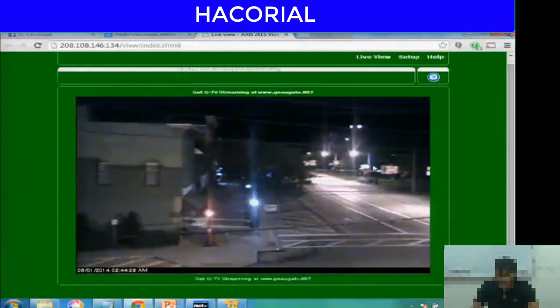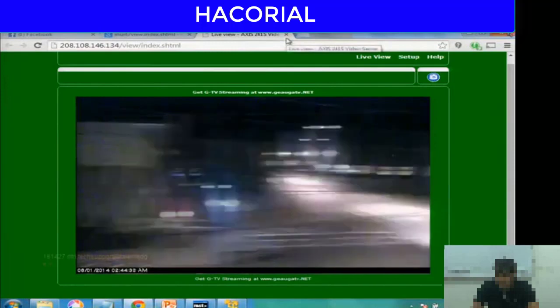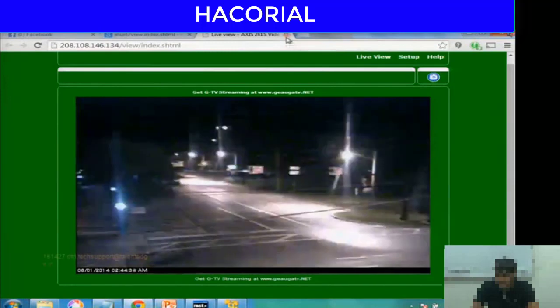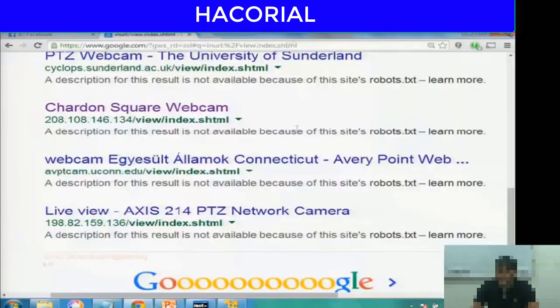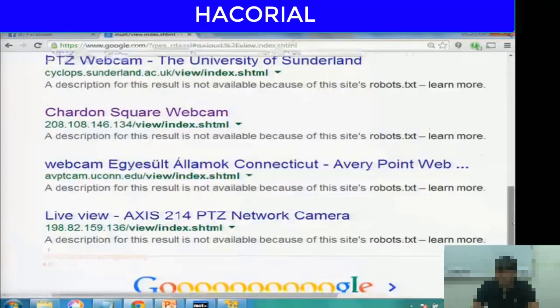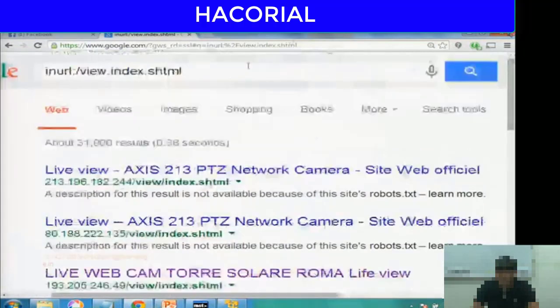This one, I think, is from the US — it's some traffic camera in the US that we are able to see, and you can change its position as well.